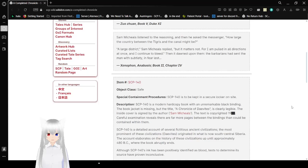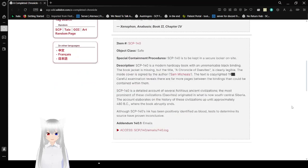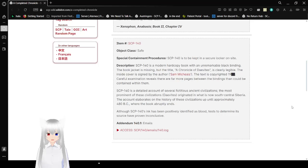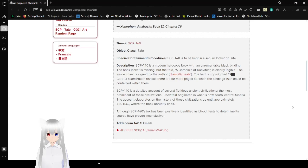Item Number: SCP-140. Object Class: Safe. Special Containment Procedures: SCP-140 is to be kept in a locker on-site. Description: SCP-140 is a modern hardcopy book with an unremarkable black binding. The book jacket is missing, but the title, A Chronicle of Daevites, is clearly legible. The inside cover is signed by the author, Sam Michaels. The text is copyrighted 19 redacted. Careful examination reveals that there are far more pages between the bindings than could be contained within them.